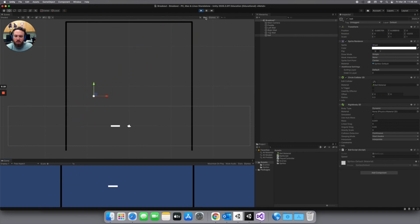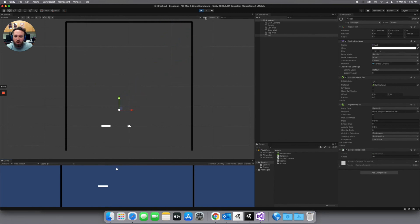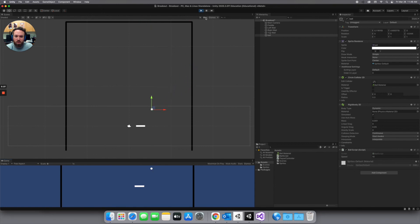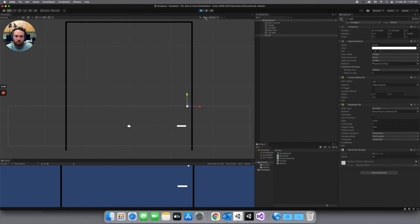So this is really it for this video. We just wanted to get our ball in and moving around. In the next video we can start to put in the bricks that we're going to be hitting and colliding with and collecting. All right.